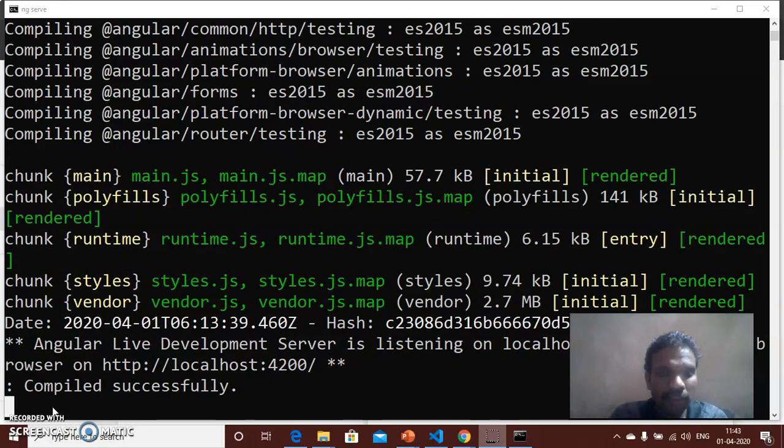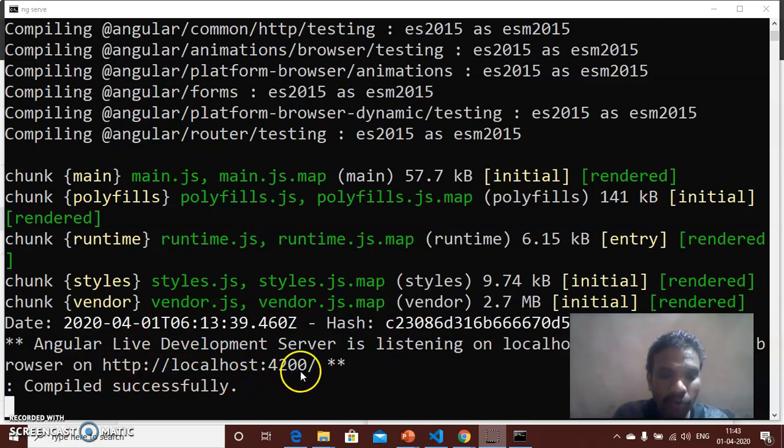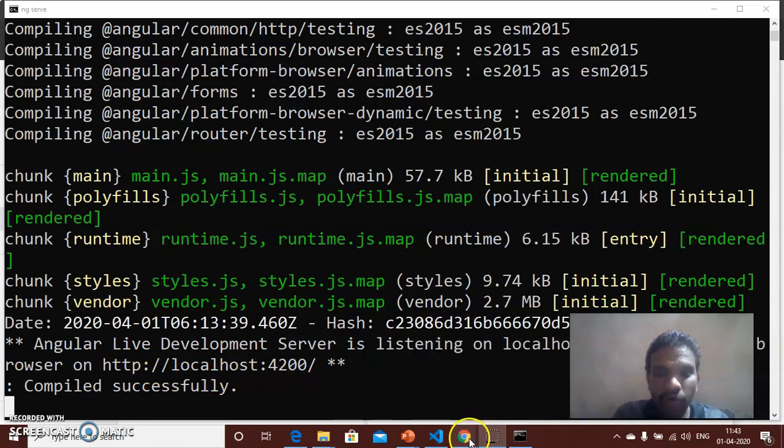Now it is successfully completed and is displayed at the host http://localhost:4200. Now you will open your Chrome browser.